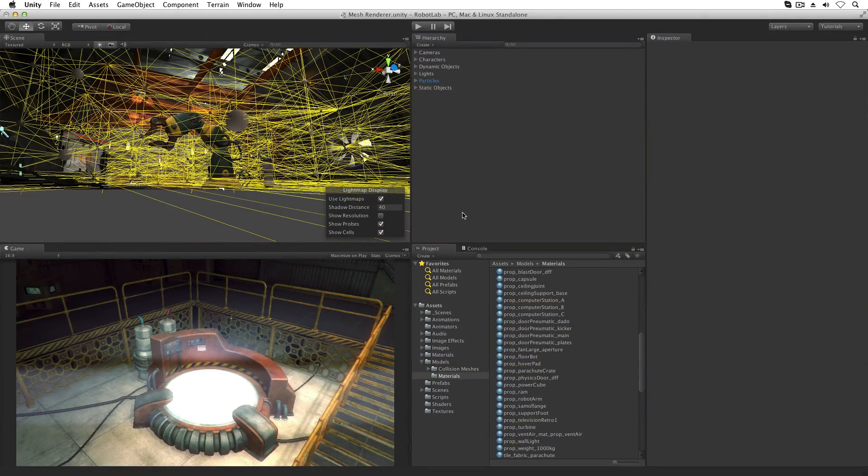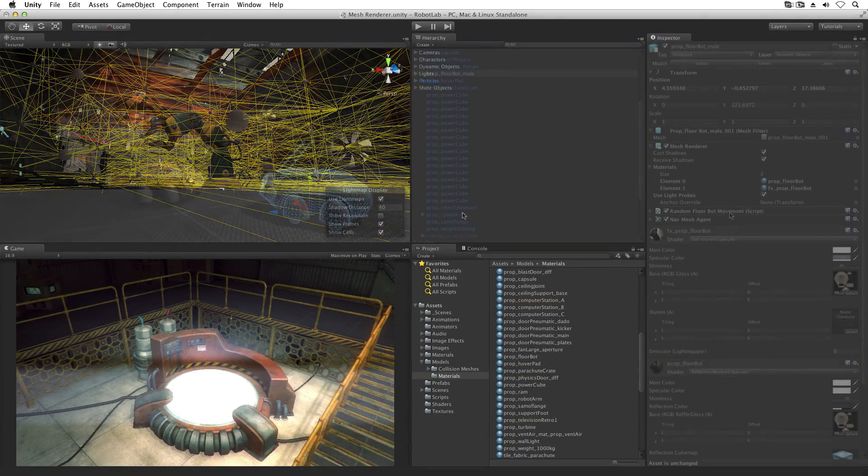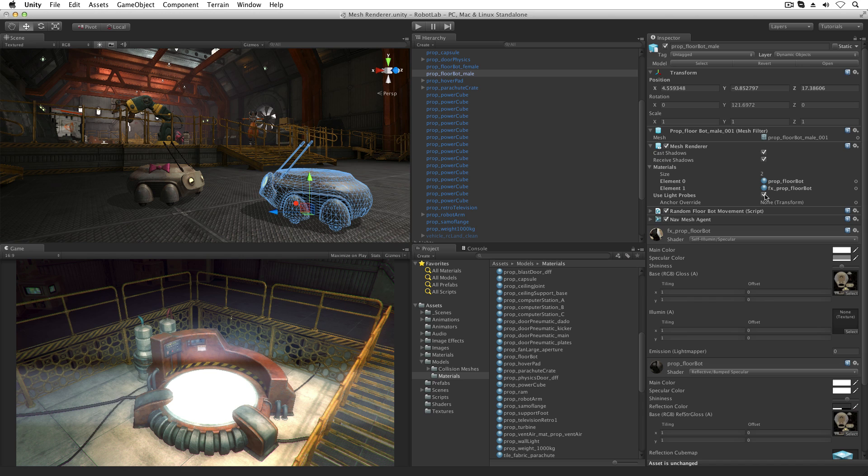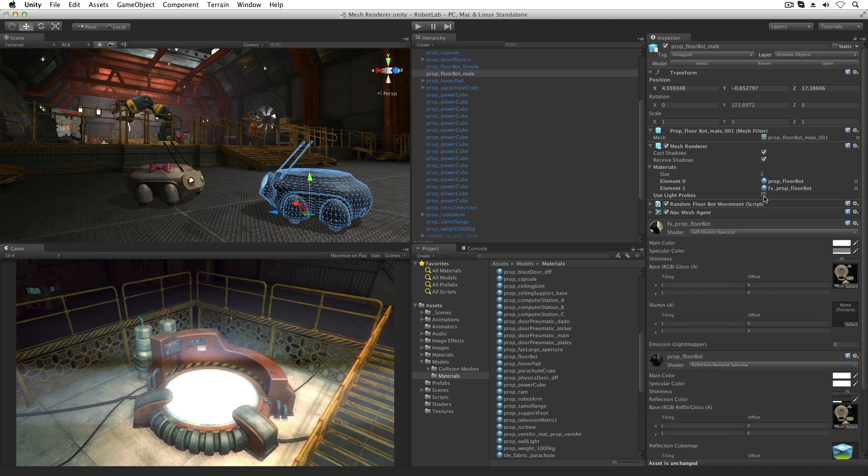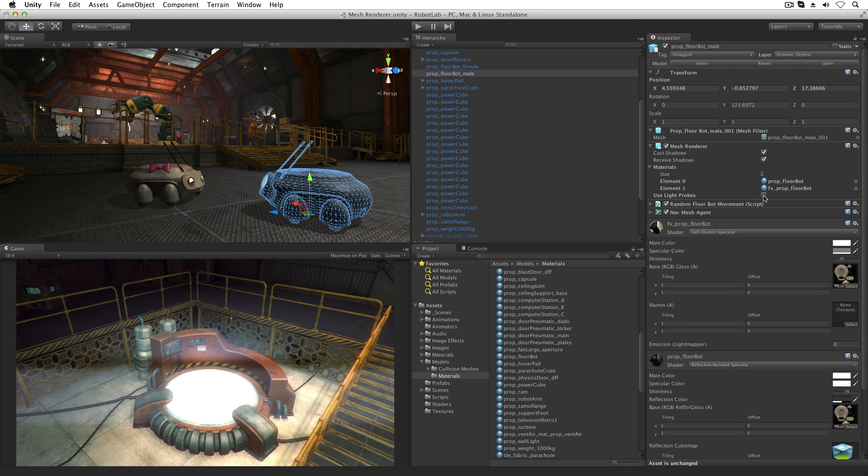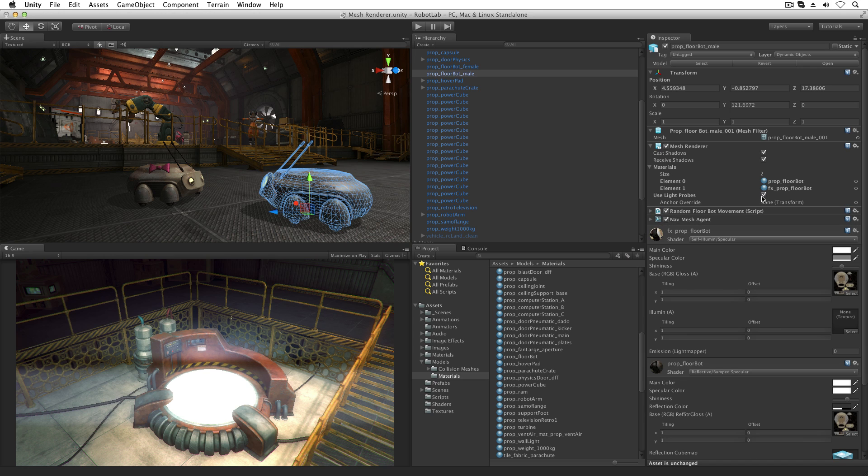Light probes light dynamic objects such as characters that would not receive baked lighting information from a light map. To use light probes, the Use Light Probes option must be enabled. For more information on light probes, including the Anchor Override property, please see the appropriate lesson and documentation link below.